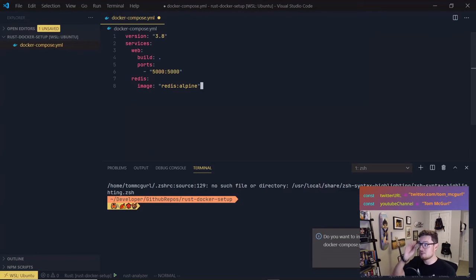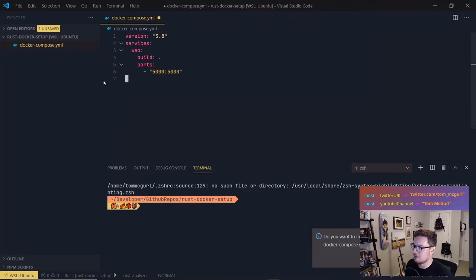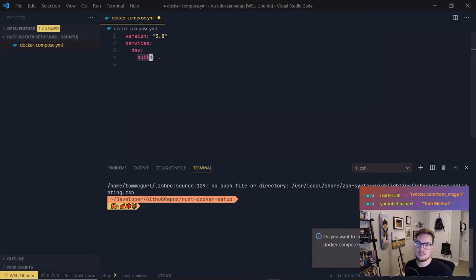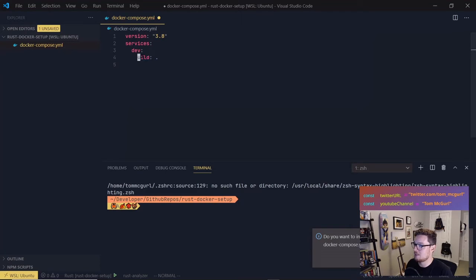Here's an example of a Docker Compose file — we're going to copy this and modify it. First, version 3.8, that's the latest version of Docker Compose, we'll stick with that. Under services, they have two services here; we only need one, so we'll remove the extra. We're going to call ours 'dev'. They've exposed some ports but we're not running a server so we can remove that. They specified 'build' with dot, meaning build from a local Dockerfile — we're not doing that.